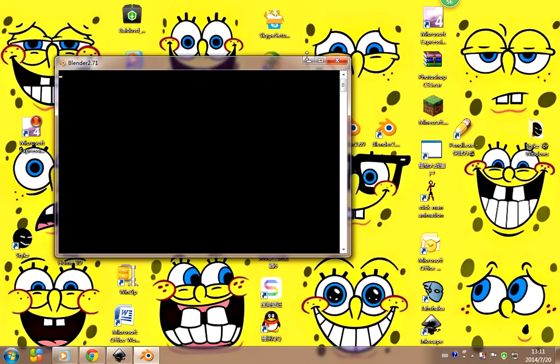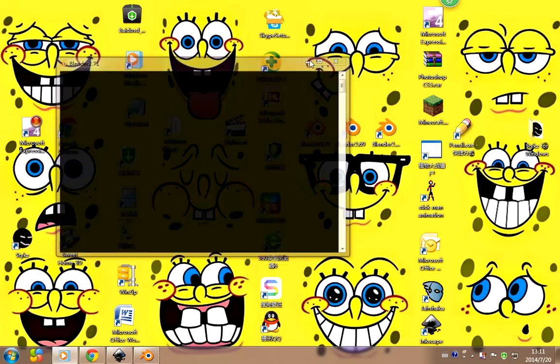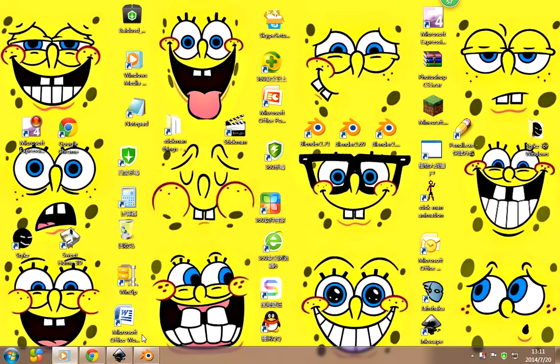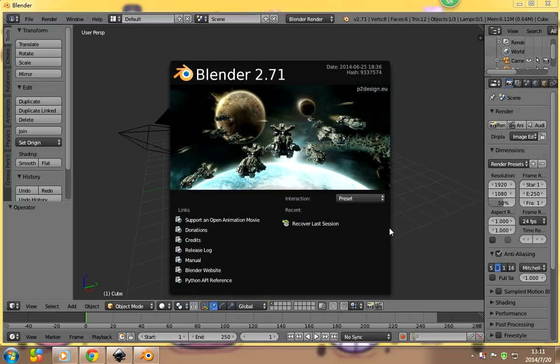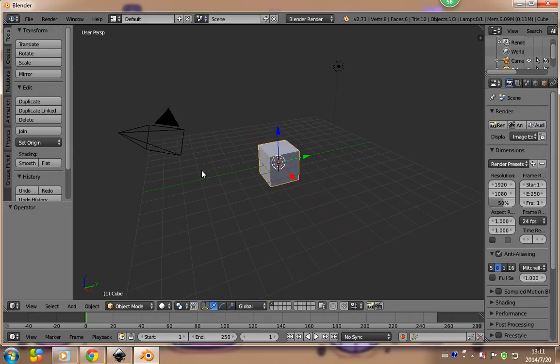After you wait for a while, this window should pop up. Then you're just going to click on this, and then you have this interface.